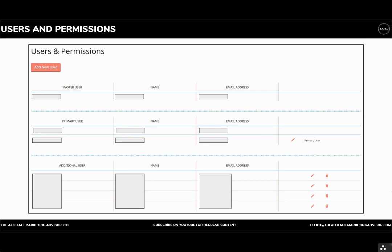For users and permissions, it's about setting up who has control and what level of control they have. I always recommend that you, the brand, are the master user and not the network. The master user can then delegate authority on the program accordingly.